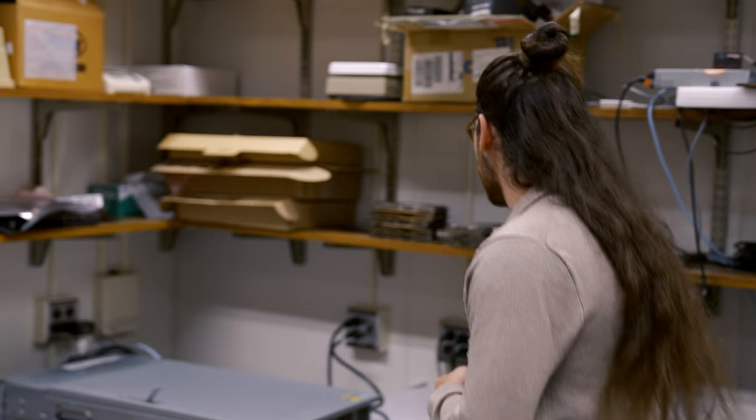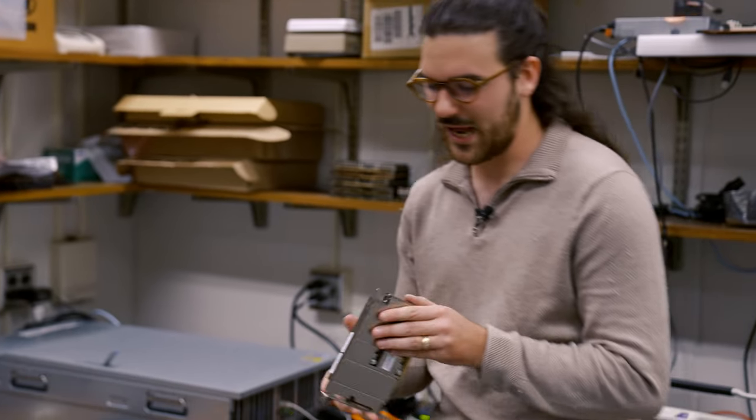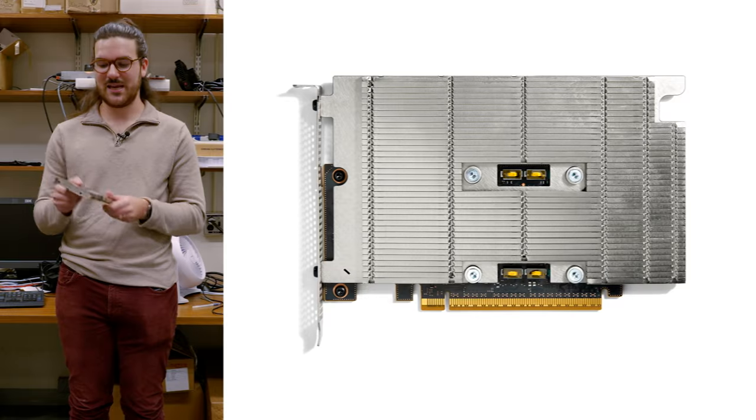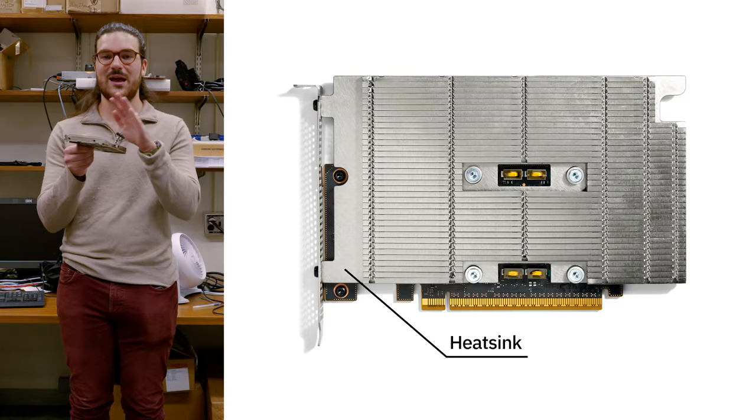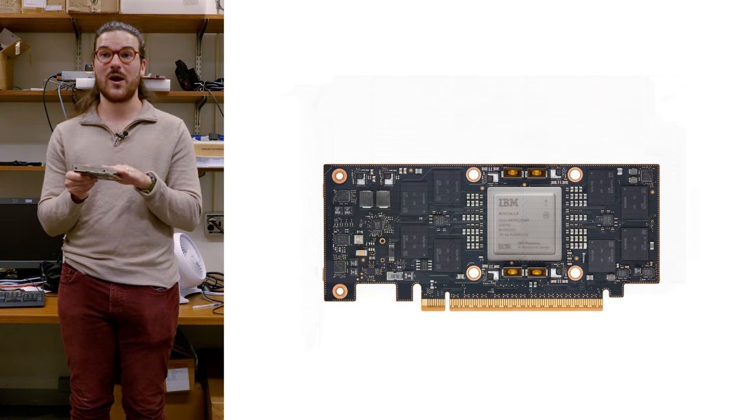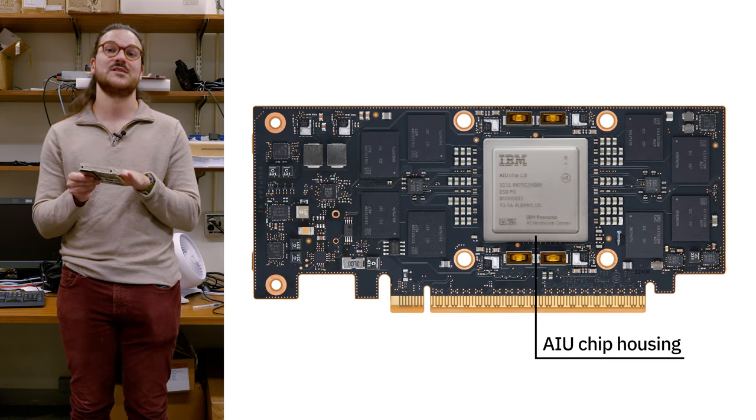So what does that practically look like? We have our stack of cards here. You can see the top here we have our heat sink. Underneath here is where our AIU chip resides.